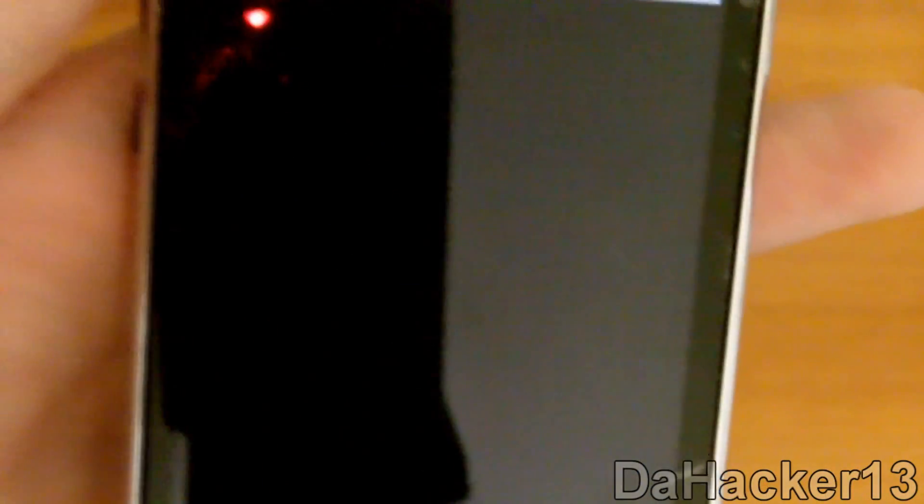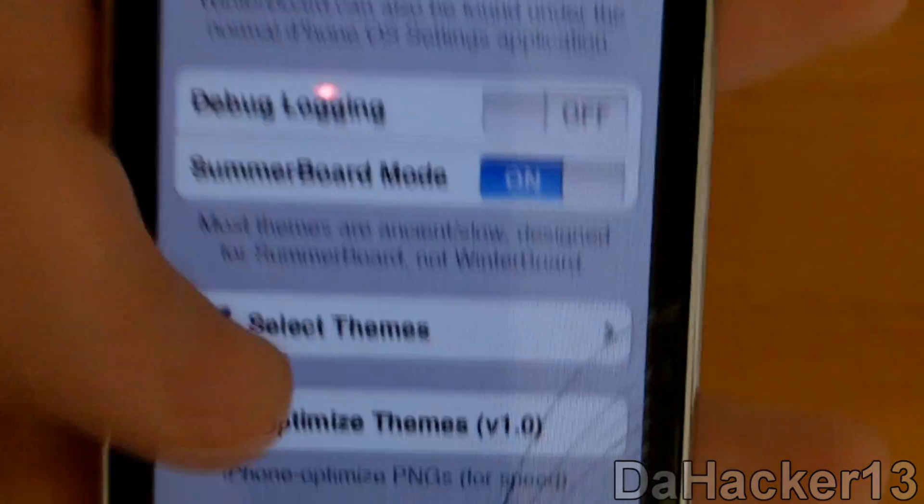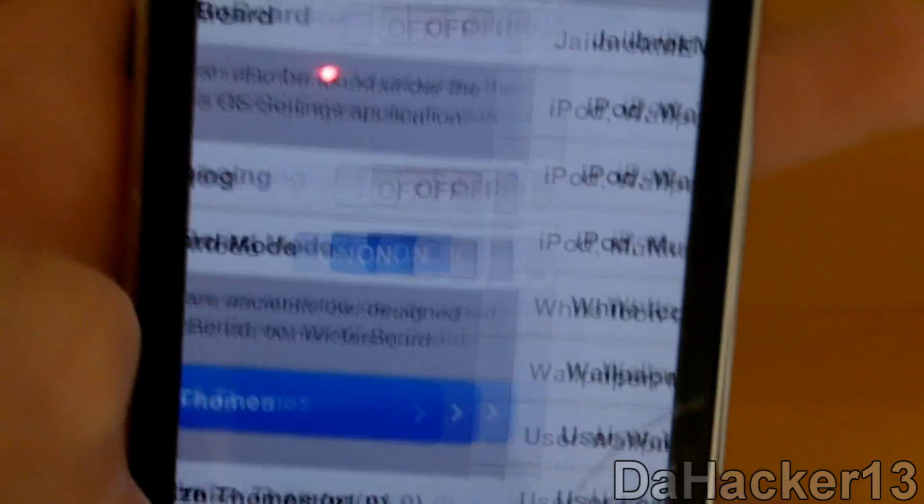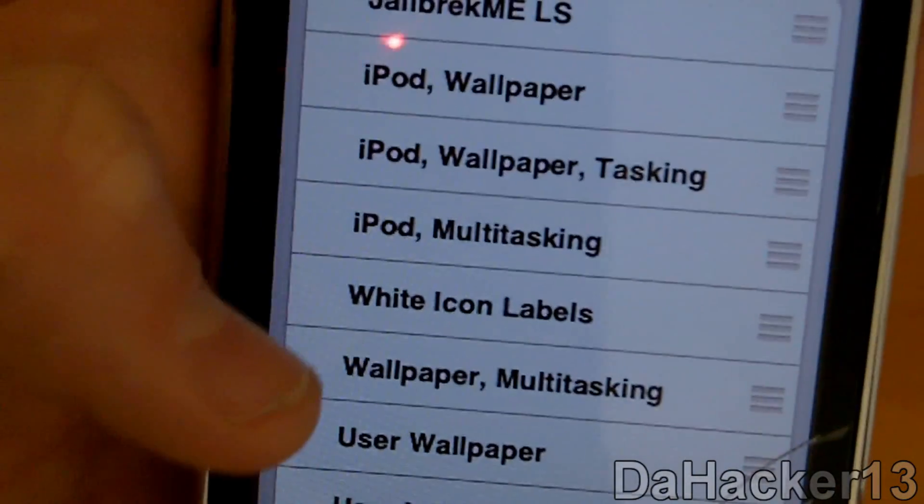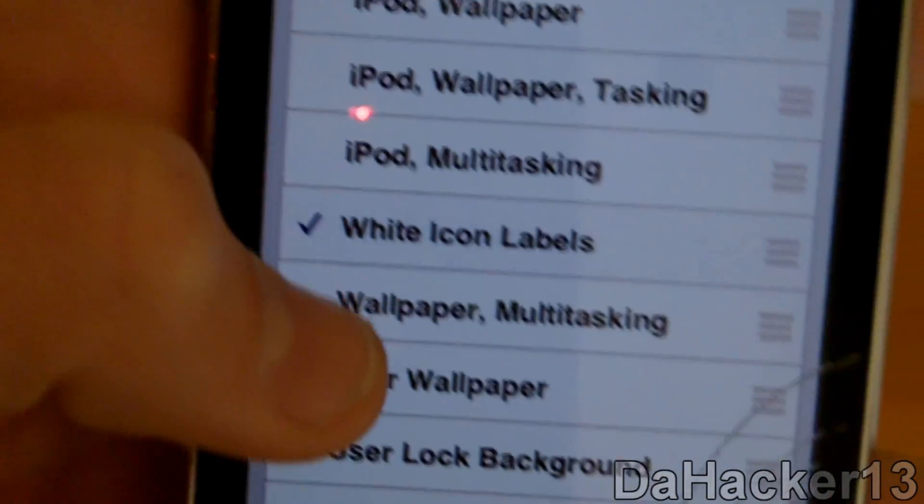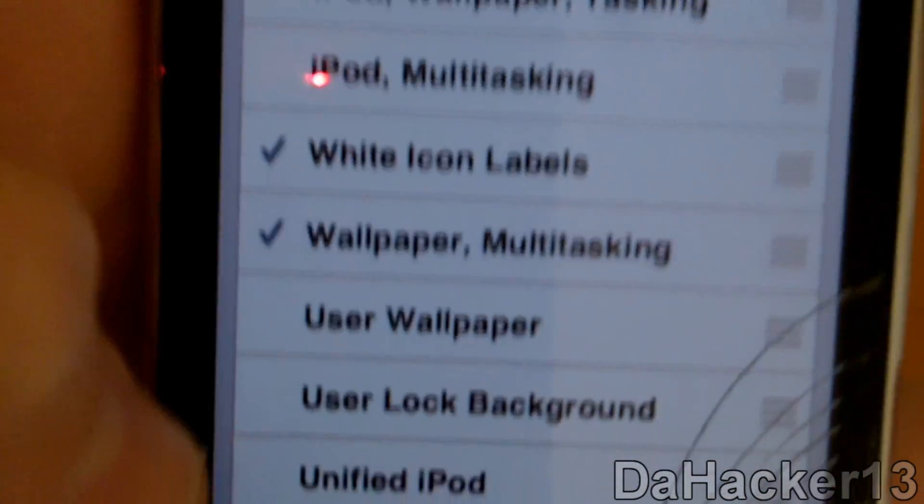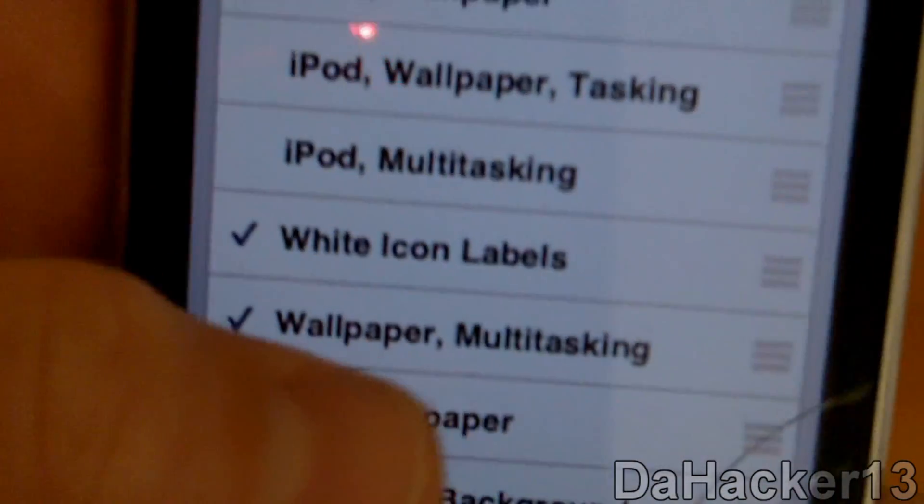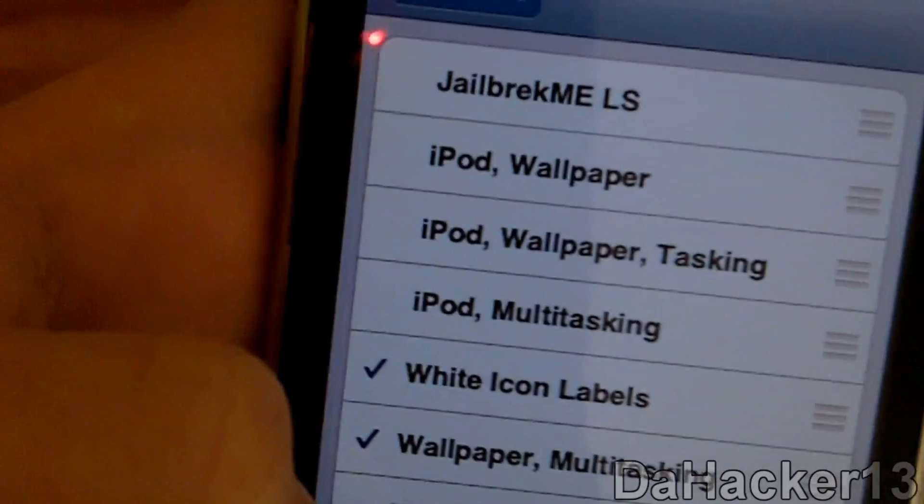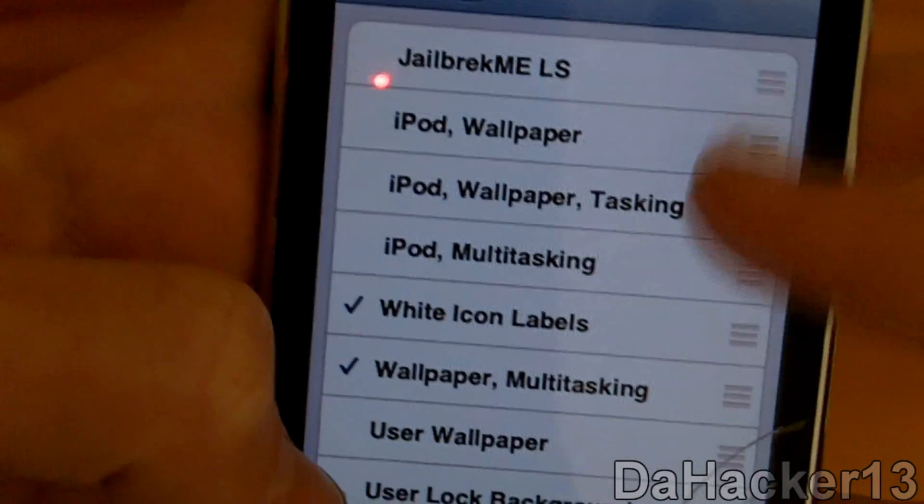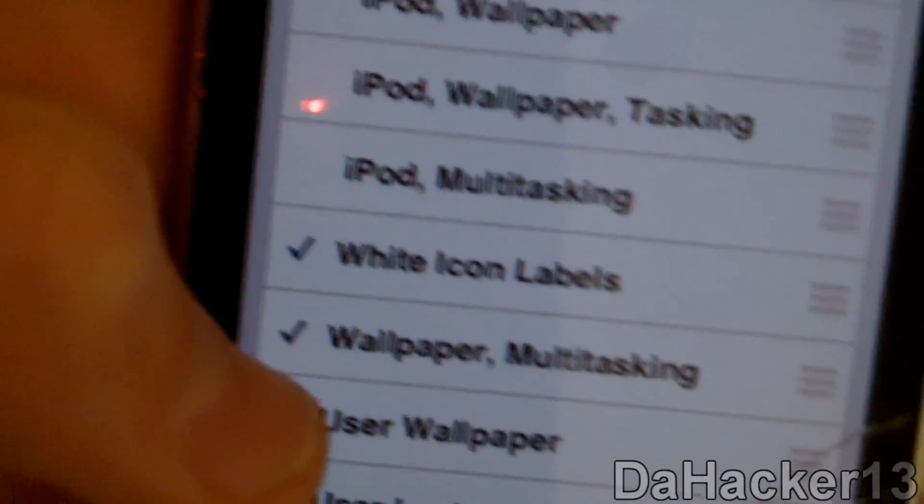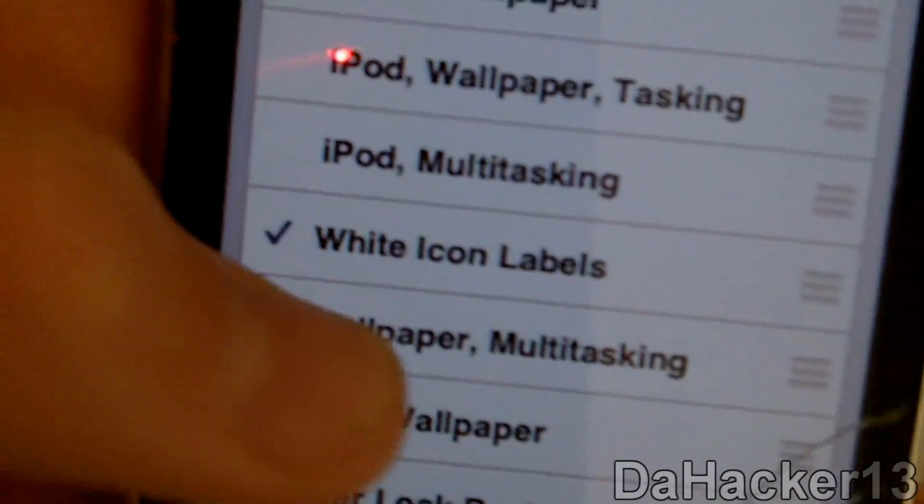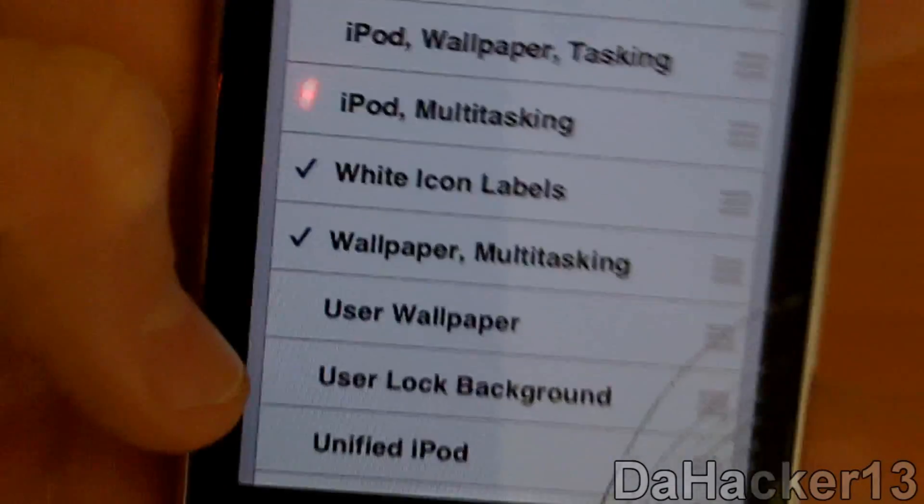You can open up Winterboard, select Themes, and you want to select "Wallpaper, Multitasking." I don't know about the other options because I tried them and they didn't work. Just select the Wallpaper, Multitasking option.